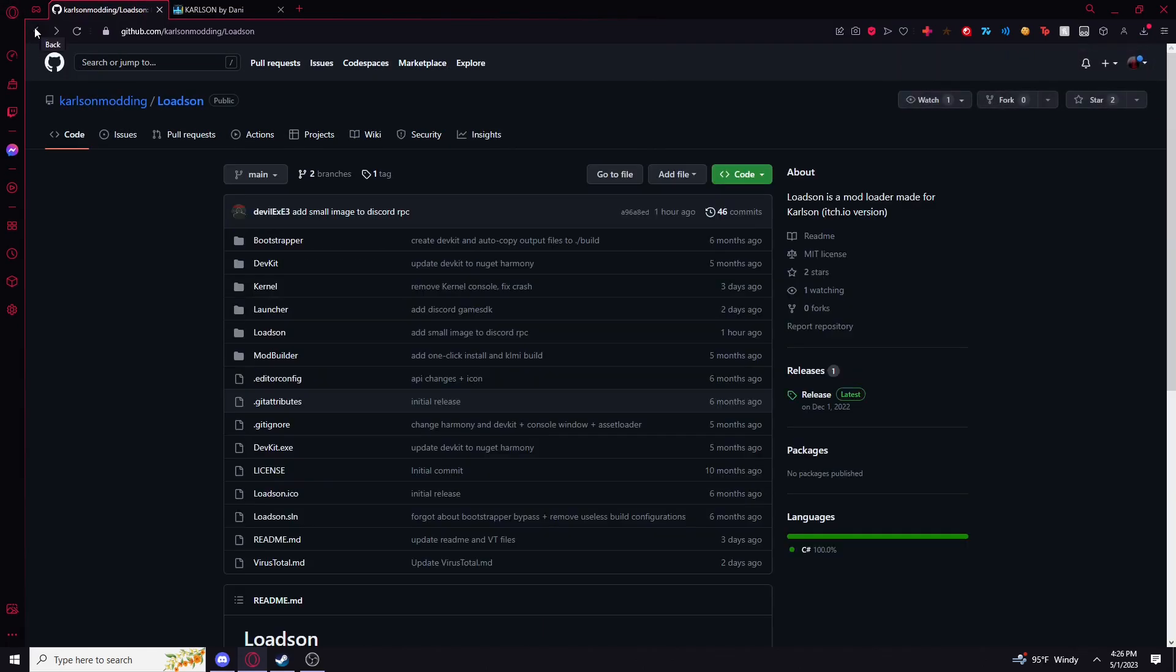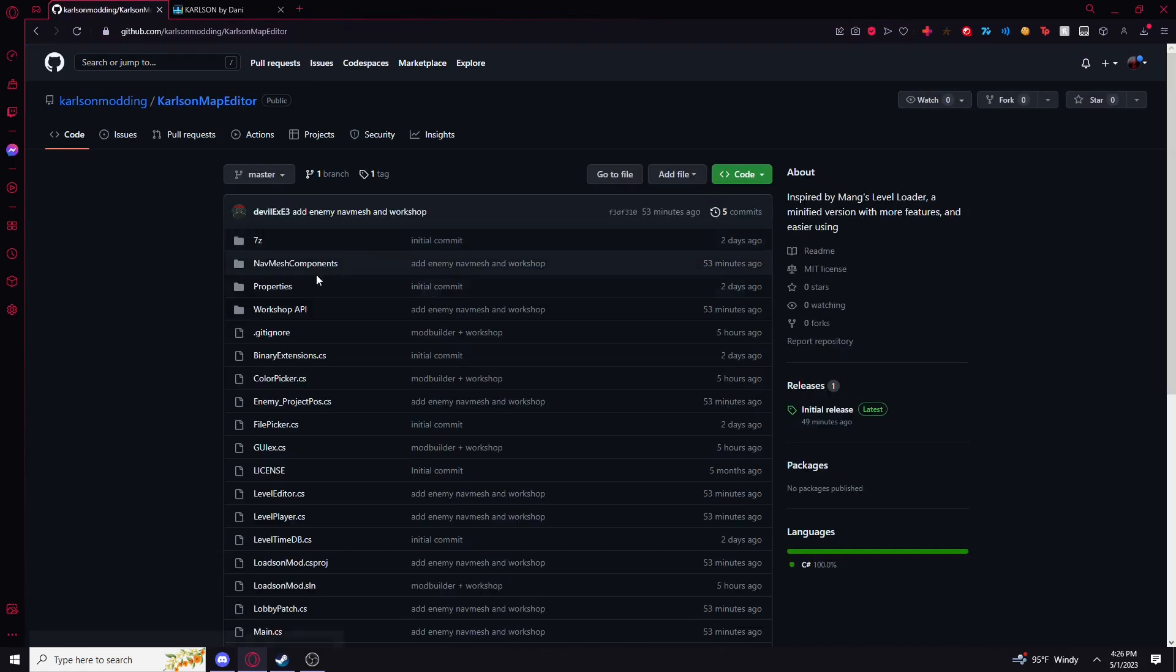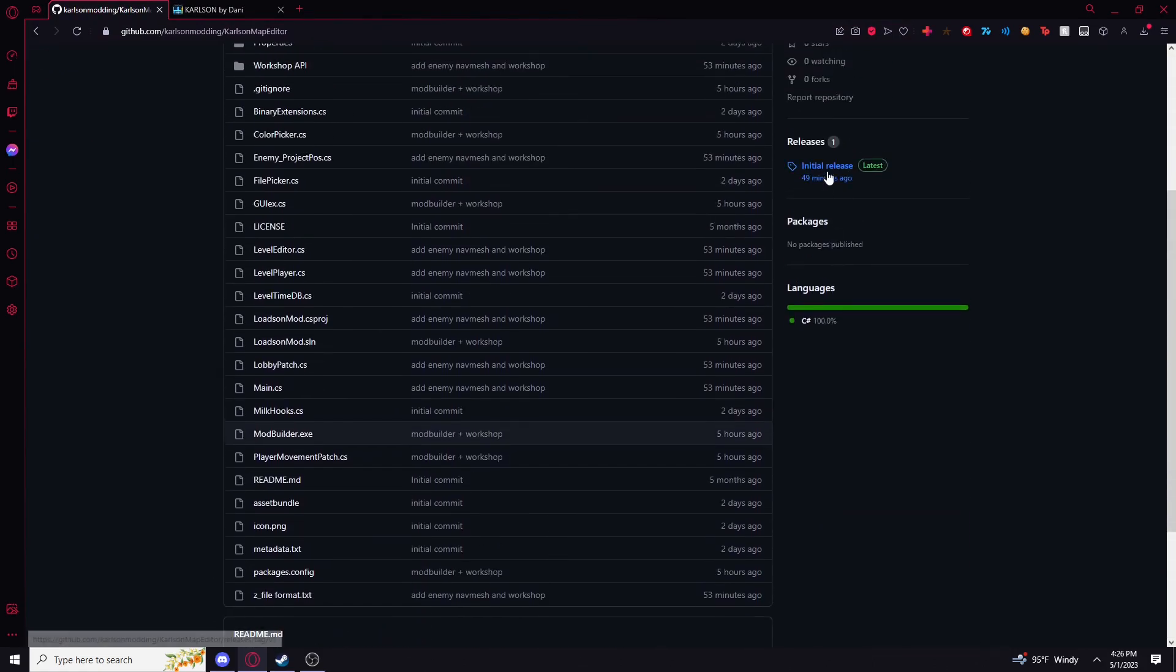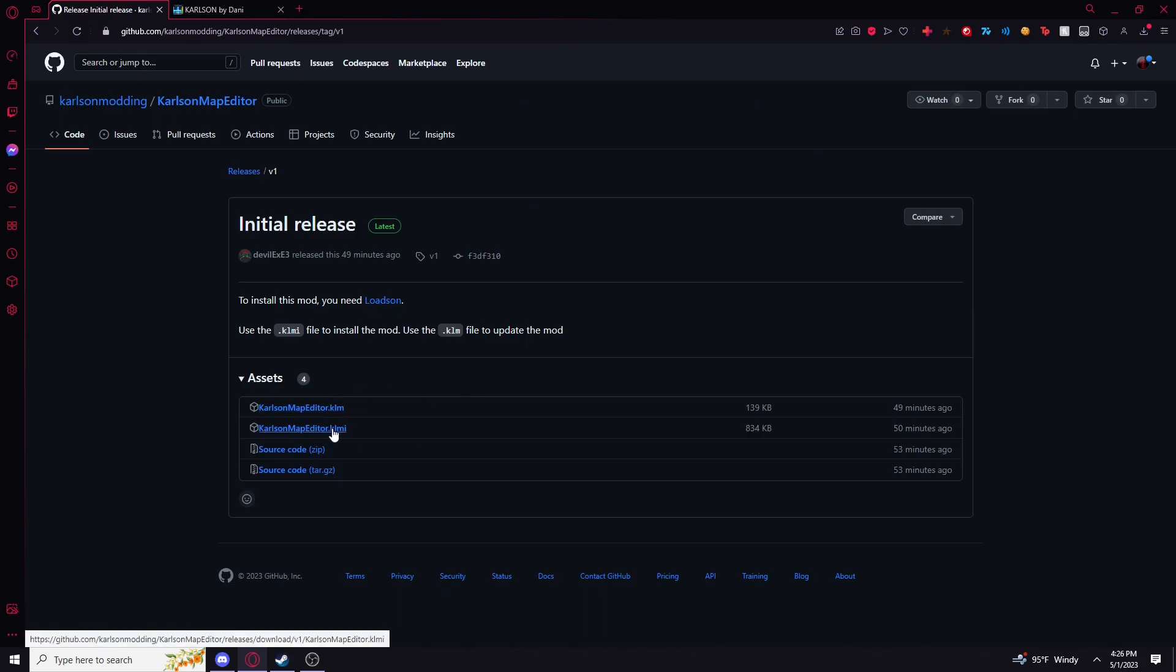Then we're going to go to the Karlson map editor GitHub page. This will also be in the description. You could find Lodson from here if you go to release, and it'll be right here.